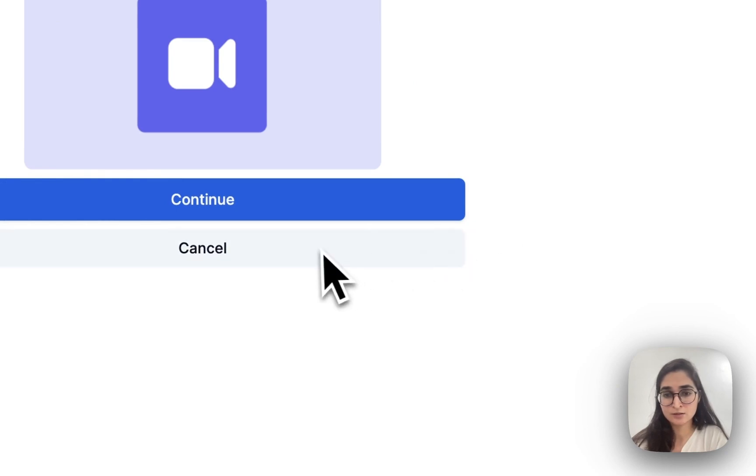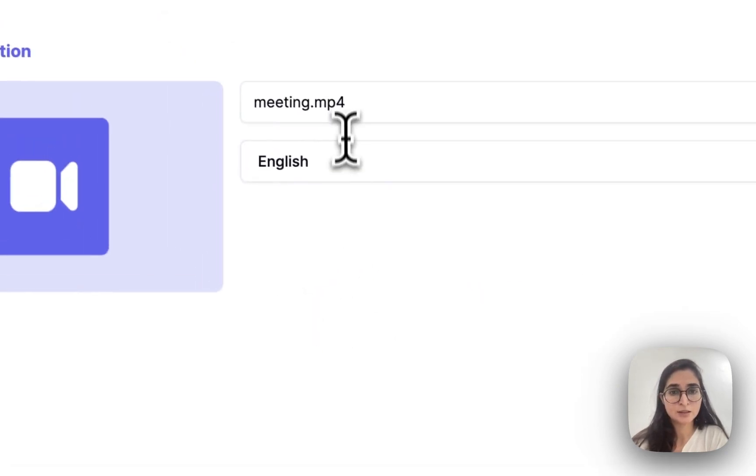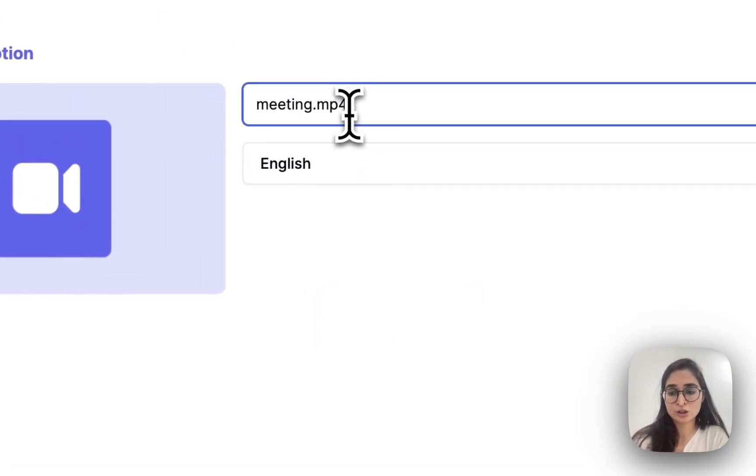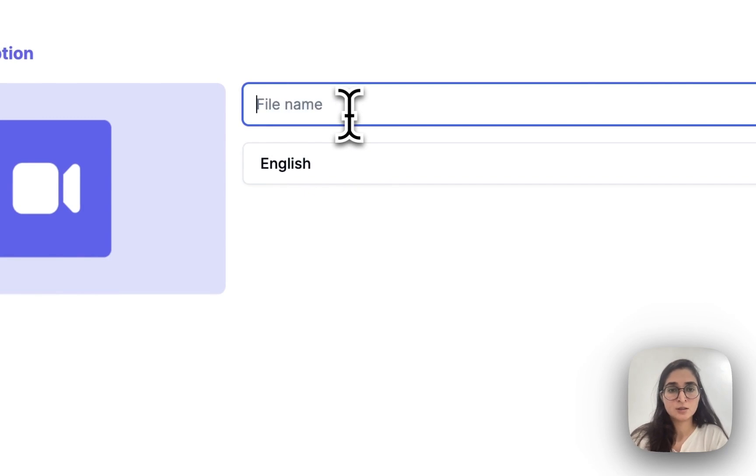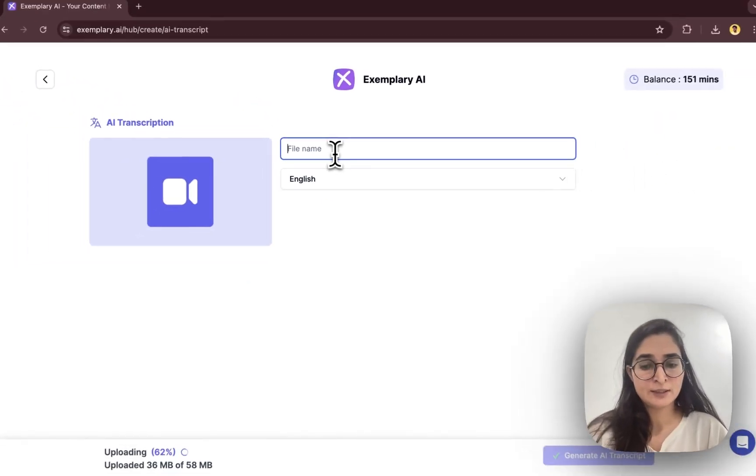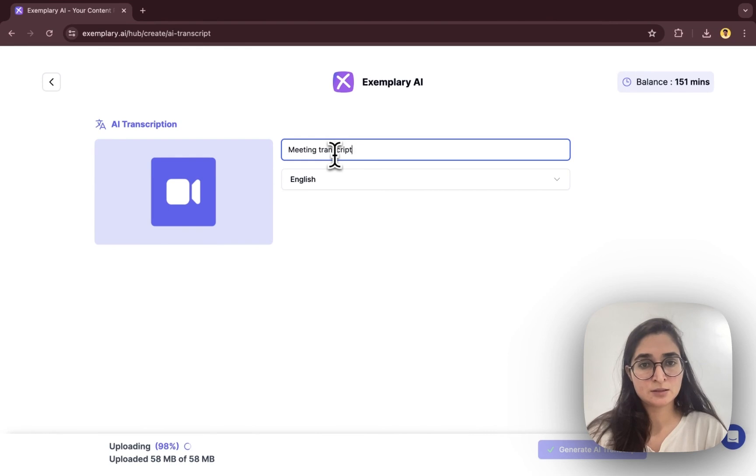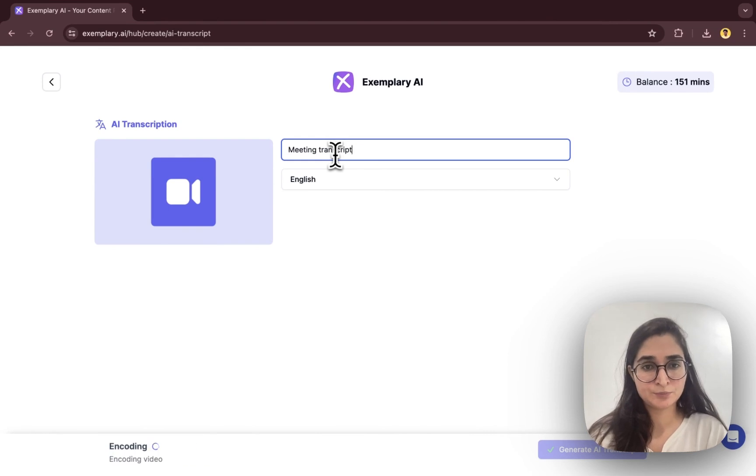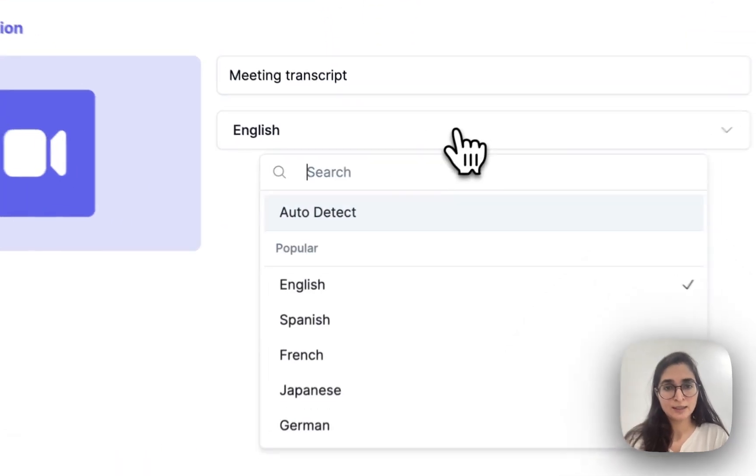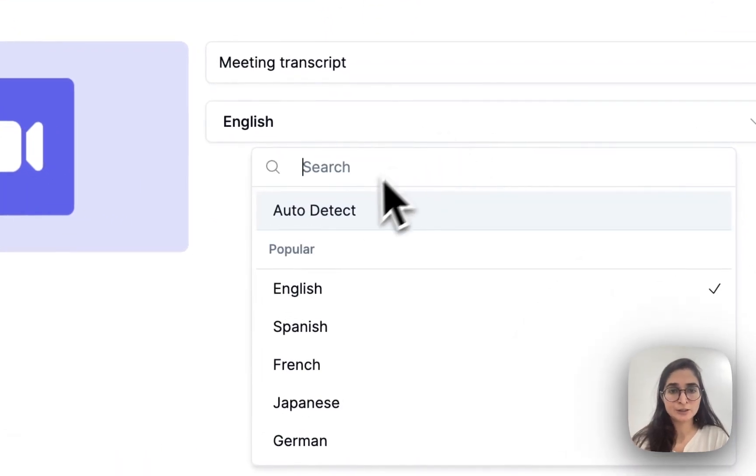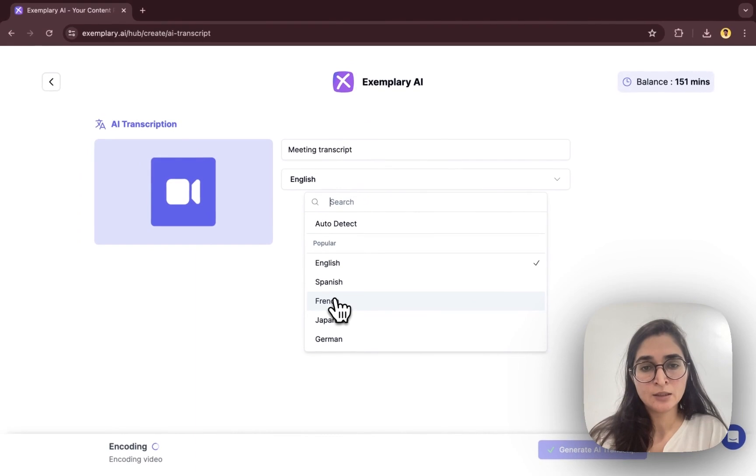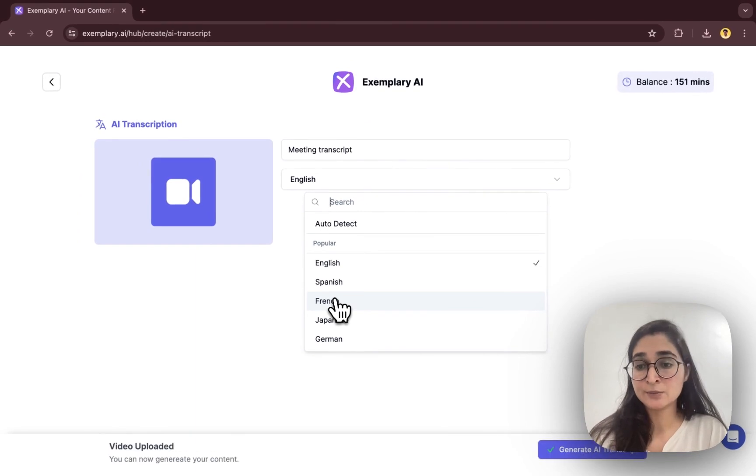So we'll click on continue. Here you can change the title of your file. I'll just write meeting transcript, and you have an option here to select your language.